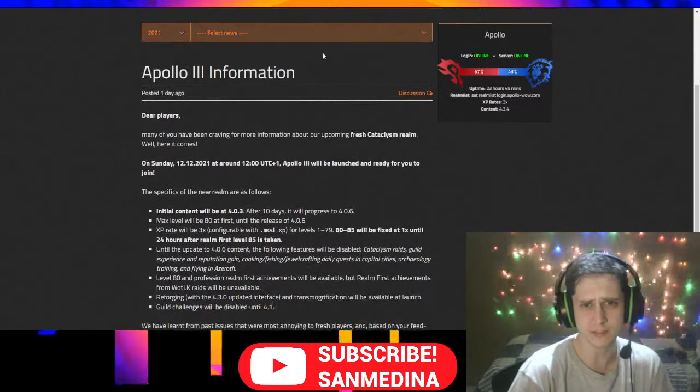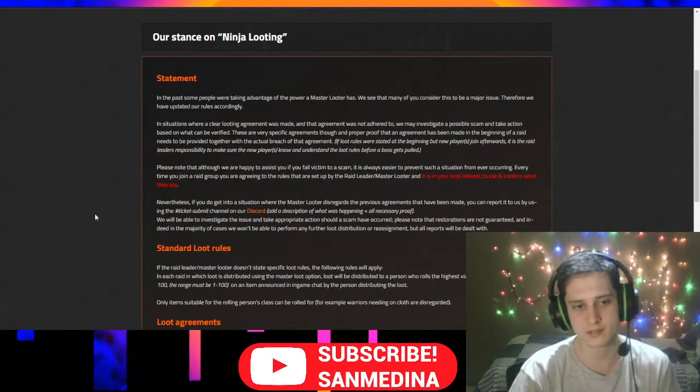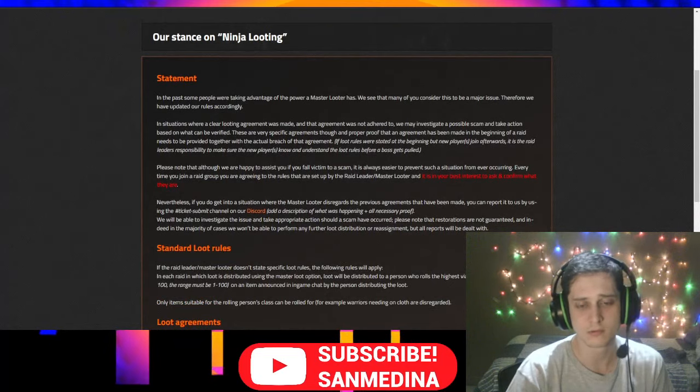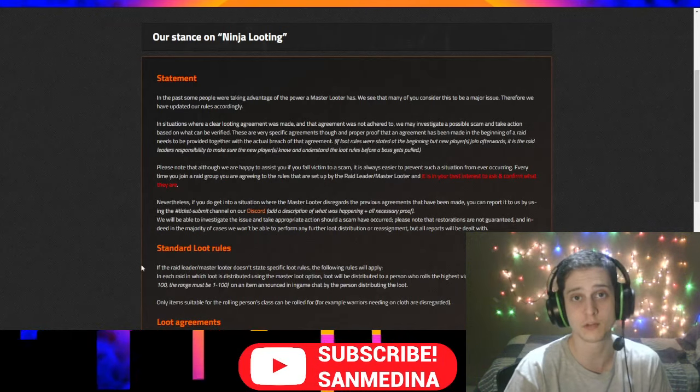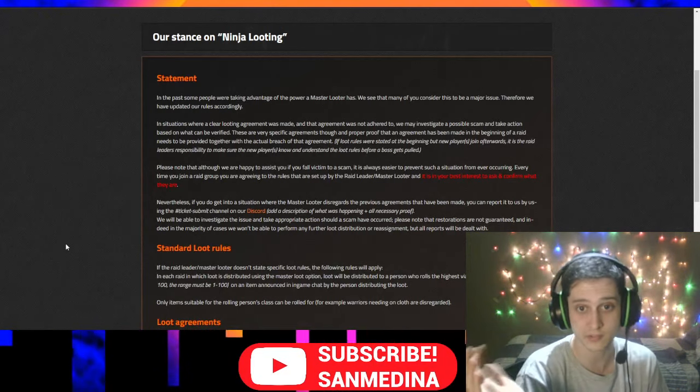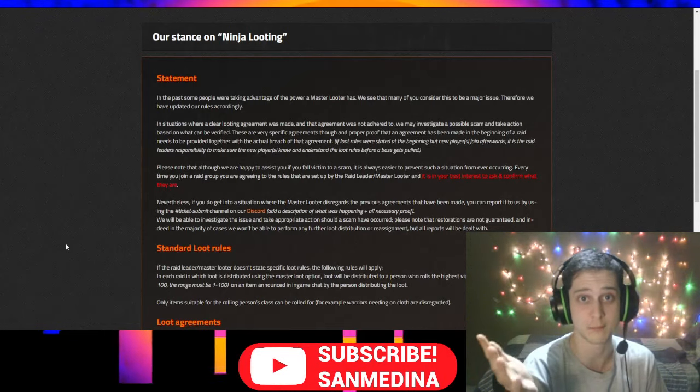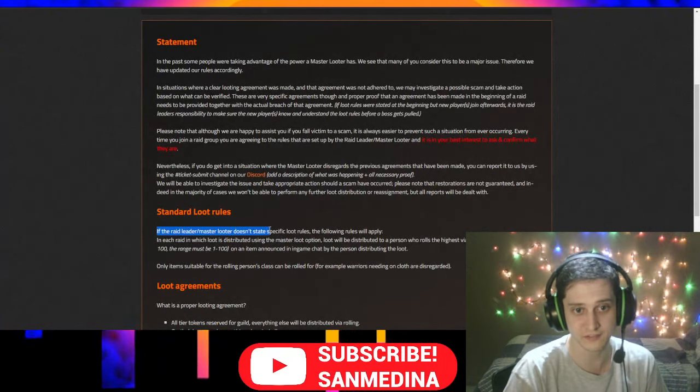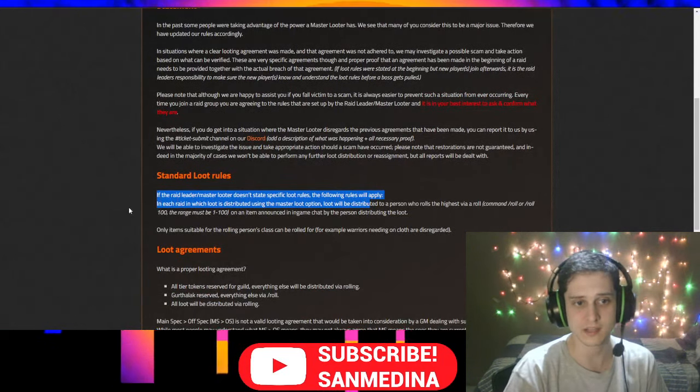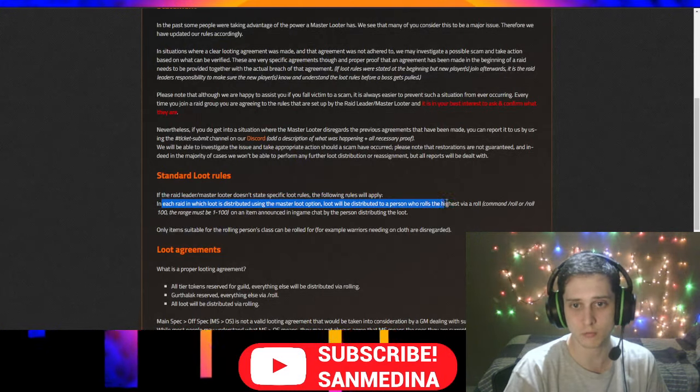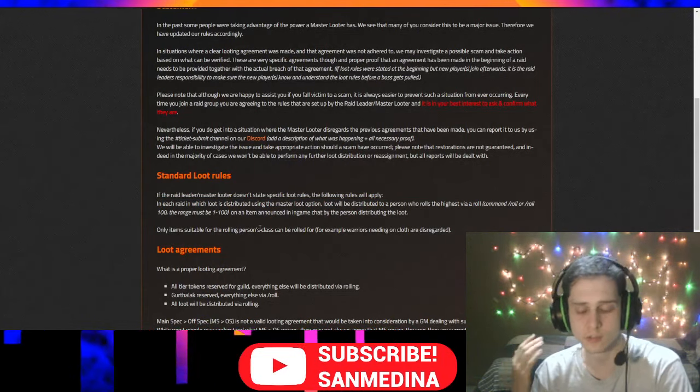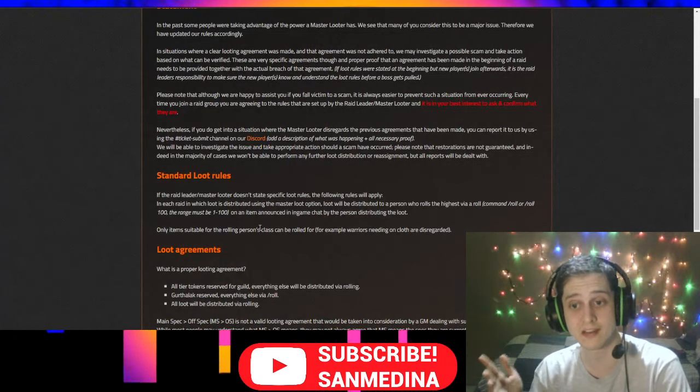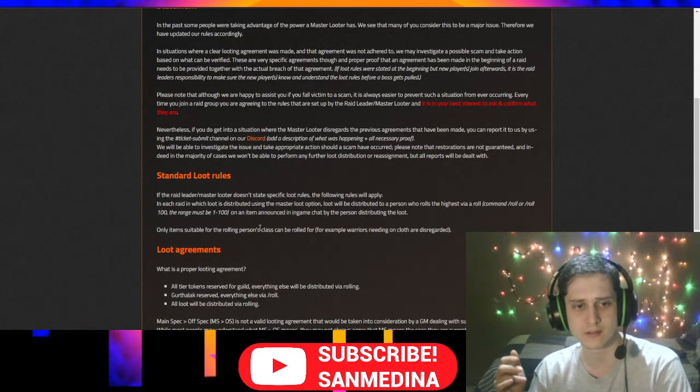The only notable thing that I could make out of this for now is that they are going to do loot arbitration, and maybe I should contact the staff of Apollo to talk about this, because there's one thing here that I think is a huge oversight, and it might create a lot of tickets and problems for you. It's not only going to be super toxic, it's also going to give you a lot of work that you shouldn't have to do, Apollo staff, and that is this rule. Standard loot rules. If the raid master looter doesn't state specific loot rules, the following rules will apply. In each raid which loot is distributed using the master loot option, loot will be distributed to a person who rolls the higher via roll. So what they are saying is that if you don't say the loot rules, it is considered a rolling loot system for the raid, and you may be wondering what's so bad about it. Here's the problem.